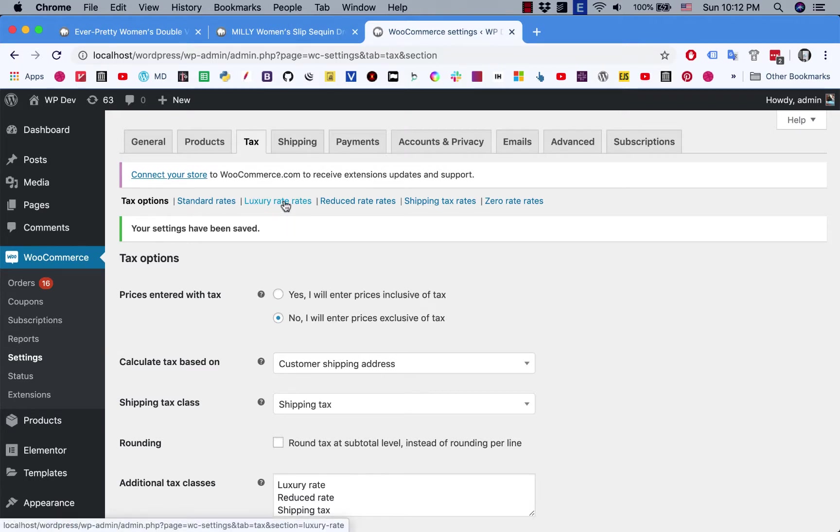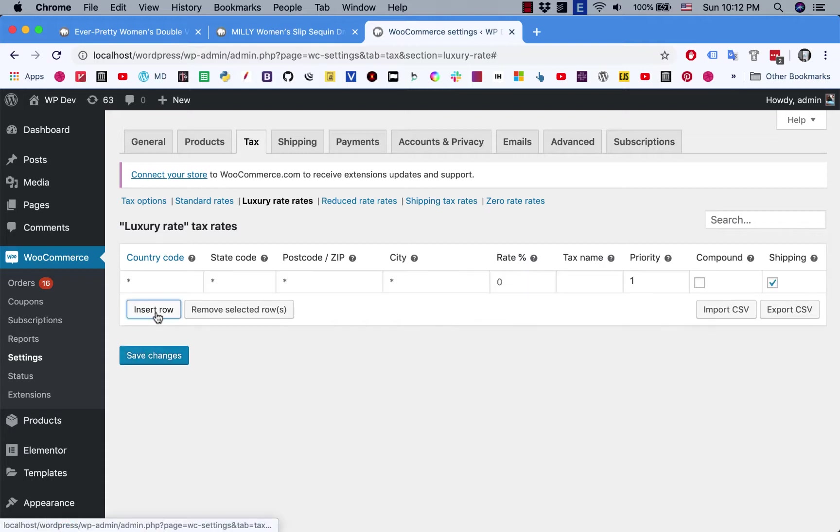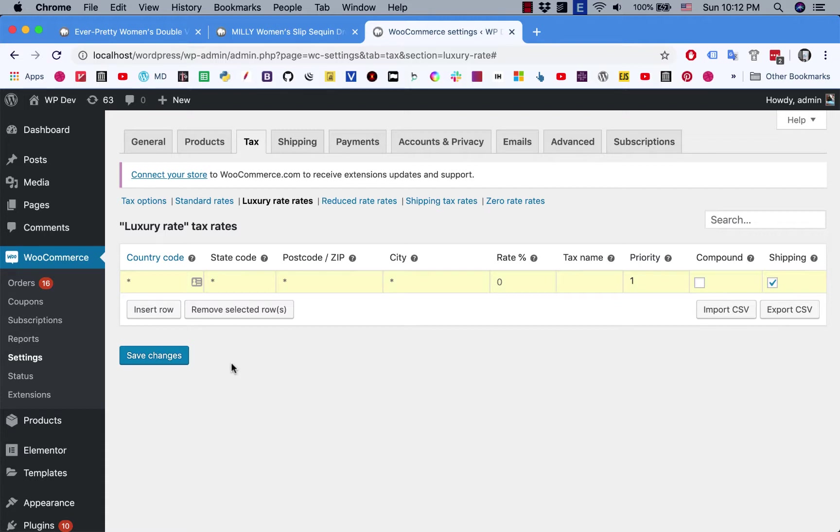I click here, and as usual I click on insert row. I want to apply this rate for all countries around the world, so I leave blank all the boxes here, but in this one I type in 20, and I want to exclude shipping. Now save changes.